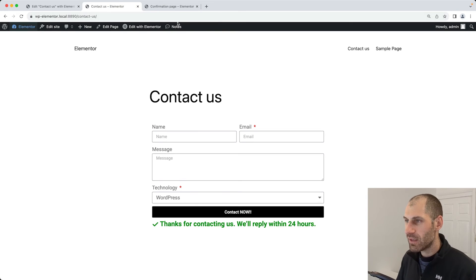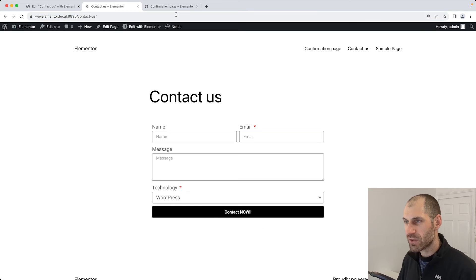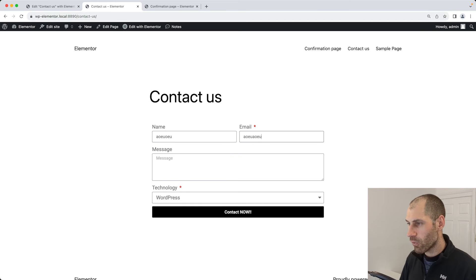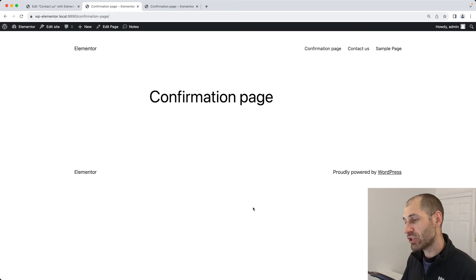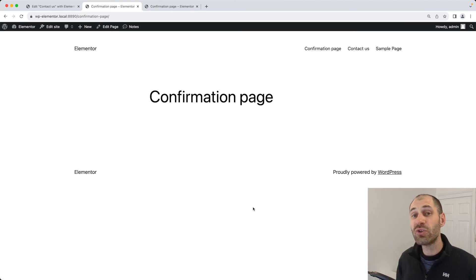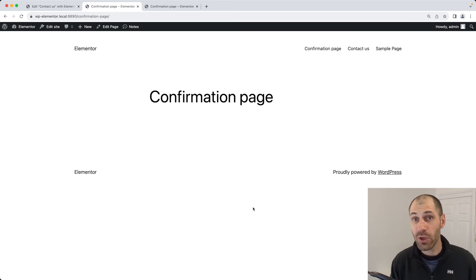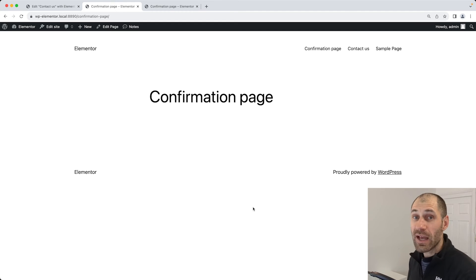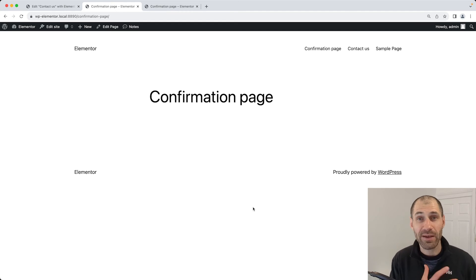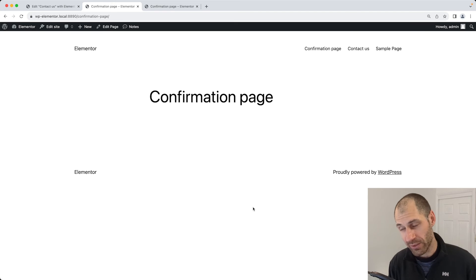If we refresh this page, fill out the form and click on the submit button, we are redirected to the confirmation page. Then what you can do is configure your analytics tool to track how many page views this confirmation page has got, and then you can track how well your forms are doing.